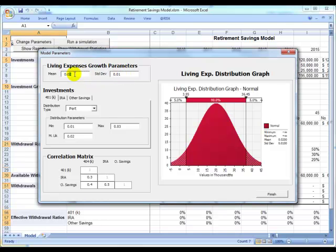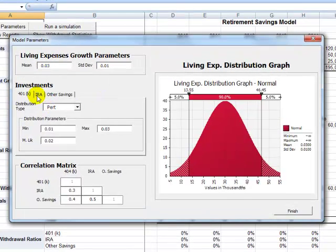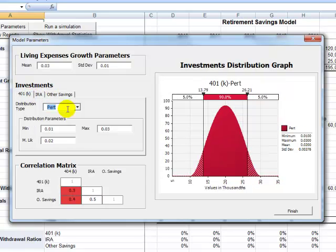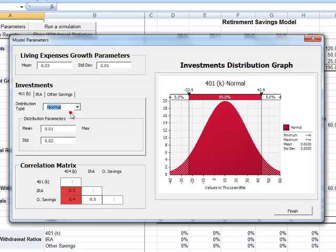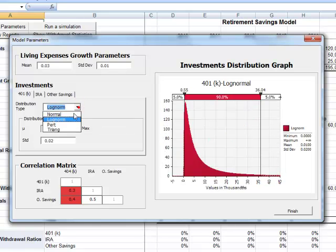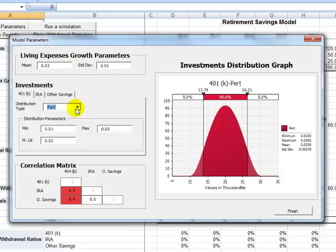For that, we will use 3% and 1% respectively. Also, we need to define a distribution for the performance of each investment. In this example, we have restricted the selection of distributions to normal, lognormal, Weibull, and triangular.